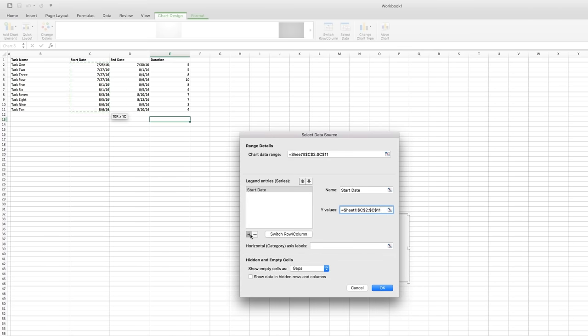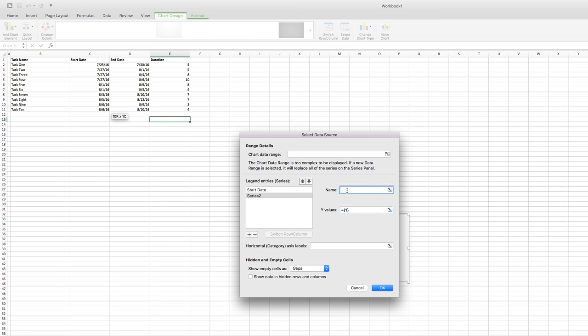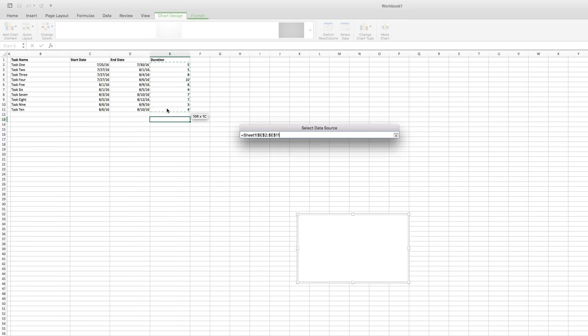Now we'll add a second entry for Duration and select the Duration column. That gets most of the data into the chart, but there's still one more step in this window.